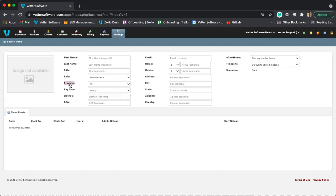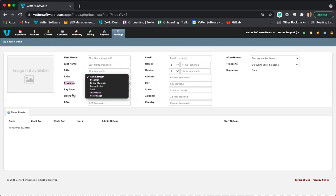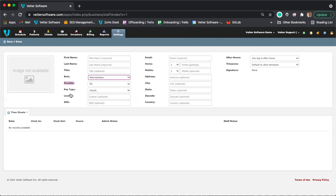The provider field is where you select whether or not the staff member will be listed as a provider. It doesn't have to be just for veterinarians — you can make any staff member a provider. By making them a provider, you can set them as the provider of records, which allows you to use reports like 'Sales by Provider' or 'Payments by Provider' if you pay out based on production.